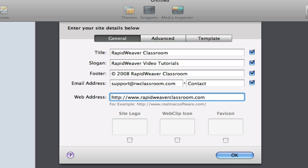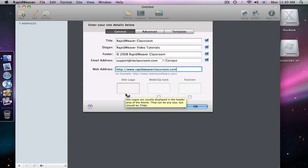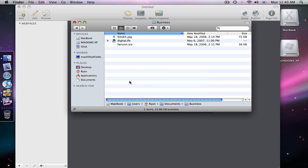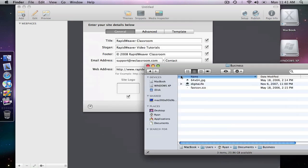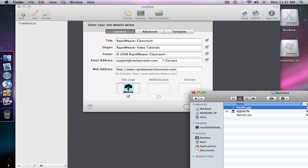And then below we have a few options, site logo, web clip icon, and favicon. The site logo will appear in the header of your website if you choose to use that. So I can select the check box here to enable that box, and I'm going to drag and drop an image into that box. I have one in the finder that I'm going to use. So I'm just going to grab this one here, drag it and drop it, and now we see it appear here in the panel.